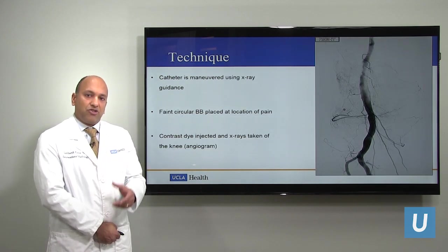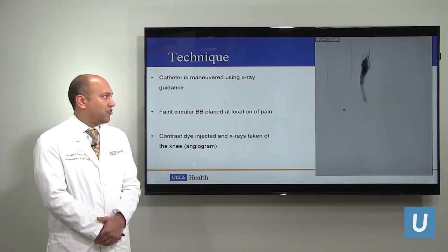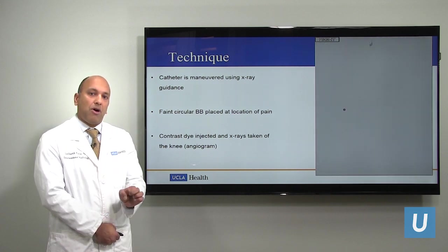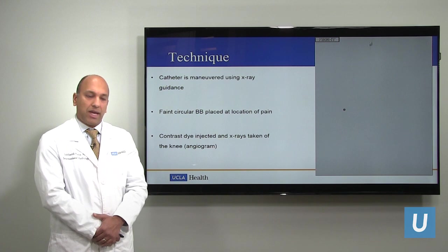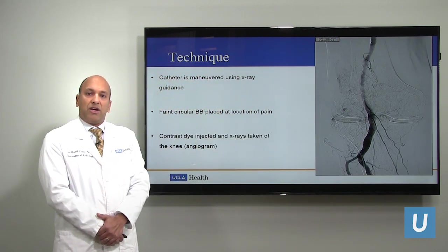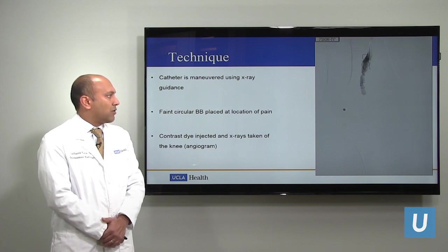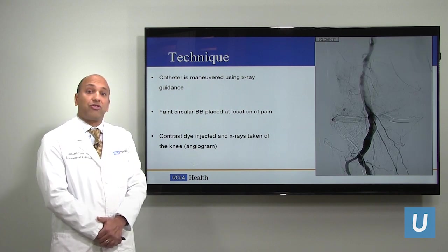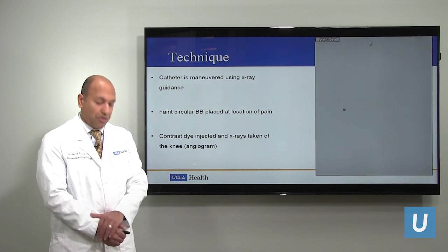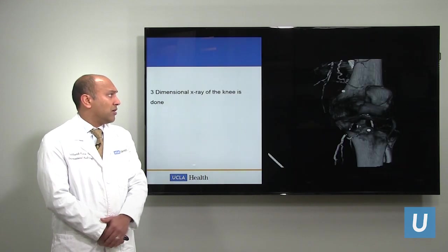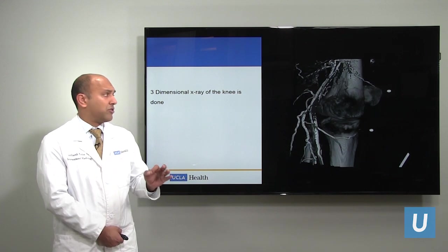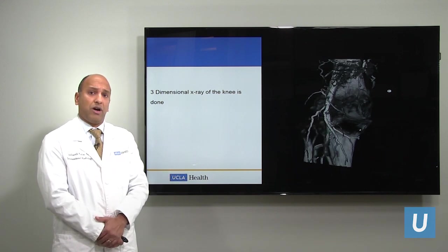Once we're in the knee, we inject contrast dye and take x-rays — that's called an angiogram, which you can see on the right. In this specific case, we put a small marker on the person's skin right where they had pain, and you can see all the black outlines of the arteries in the knee, including one area where there's a blood vessel going straight to the area of the person's pain. We also perform a three-dimensional CT scan to look at the relation of the bones, the joint, and the blood vessels in relation to the specific location of the person's pain.